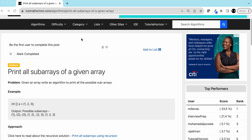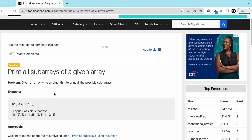Hello friends, today we are going to solve another interview problem: print all sub-arrays of a given array. The problem is quite straightforward — we have a given array and we have to print all the sub-arrays. A sub-array is a continuous part of an array for which the length could be from 1 to the maximum size, which is the array size.